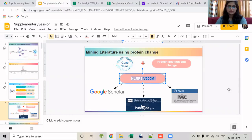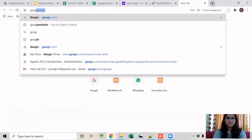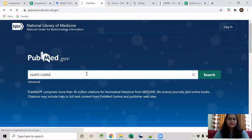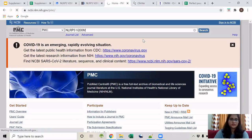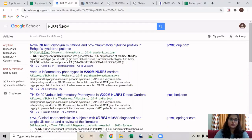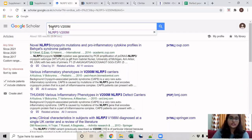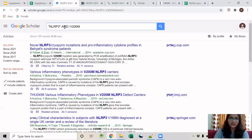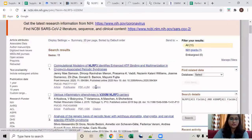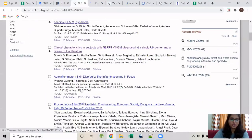Let us search through Google Scholar, PubMed, and PMC using the gene name and protein position. PMC gives around 11 results, PubMed gives around 3 results, and Google Scholar gives about 195 results. Since there are many irrelevant results, we will use a keyword with the boolean operator AND to remove all irrelevant articles. This reduces results to about 31, which we can easily browse. Let us start with PubMed since we have full-text articles there.